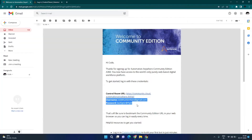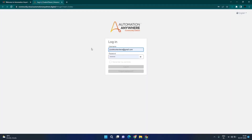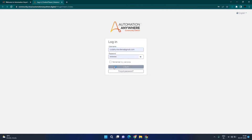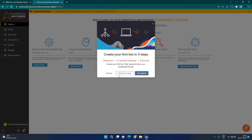On your first login, you will need to change your password and set a new password. I'm here and I have already changed my password, so I'll go ahead and click on the login button. I am now logged in to Automation Anywhere A360 control room.